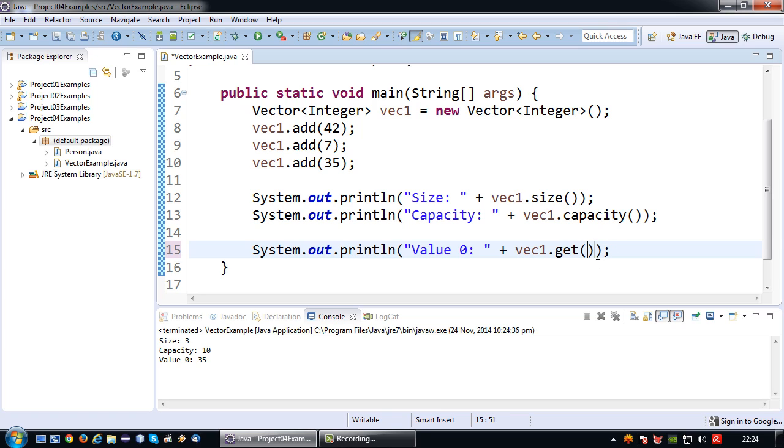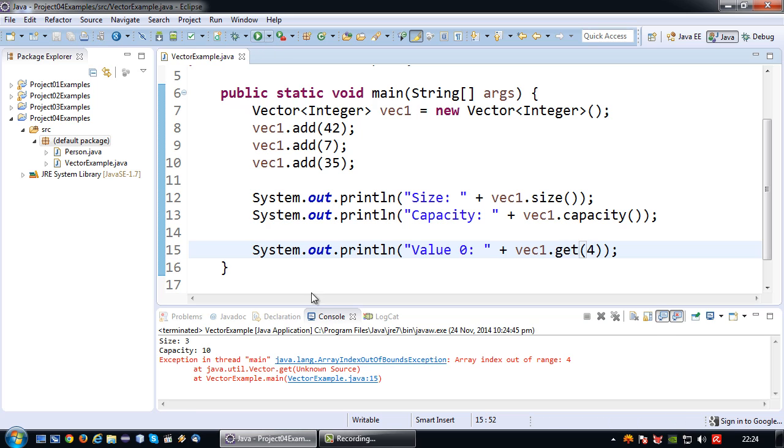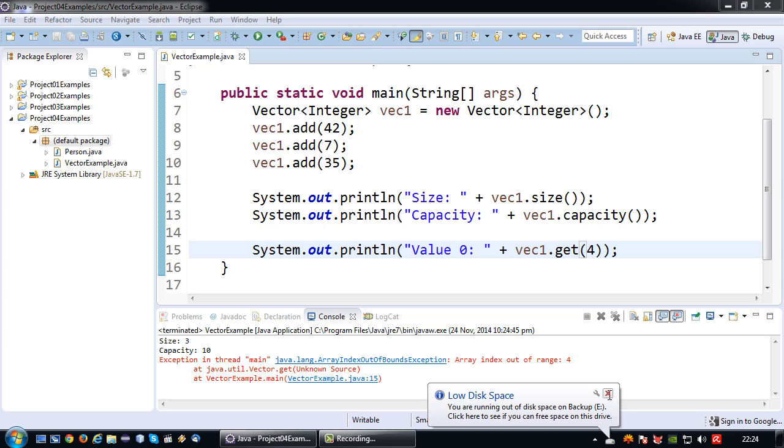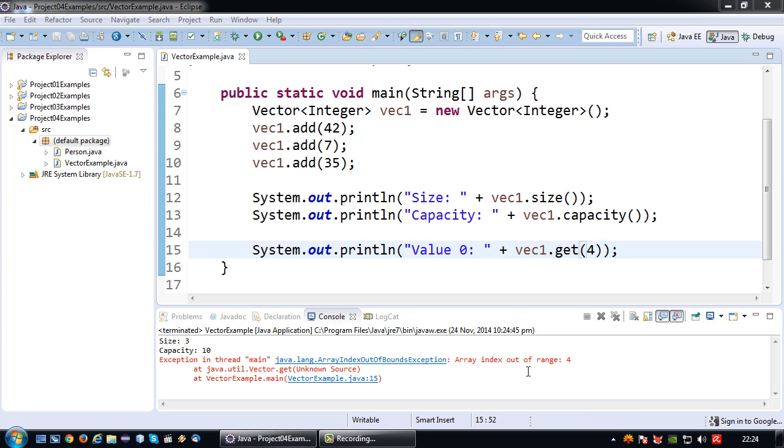Let's say if I try and push it a bit too far. So let's say the value of 4. It will basically say array index out of bounds exception because there's no such thing as index number 4 at this point. So that's actually the same thing as with an array.